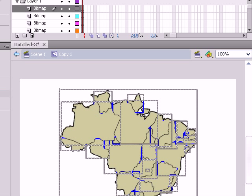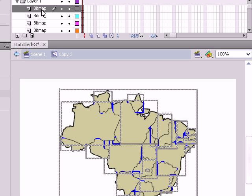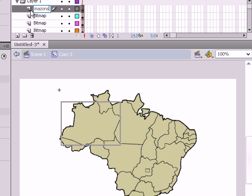So what we do to make everything organized, let's say, for example, this is the Amazon. So I'm going to call that layer Amazons. When I call that layer Amazons, keep as it is.